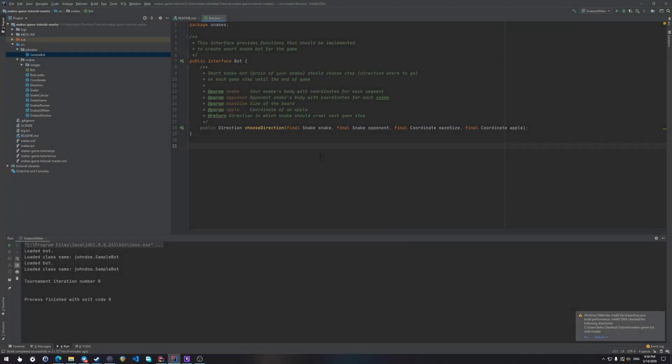Hi and welcome to the fifth episode of the Snakes game tutorial series. In this episode we're going to remake the sample bot, which you can see over here, and I will explain it step by step to you.